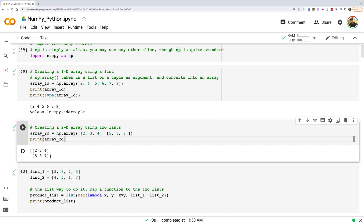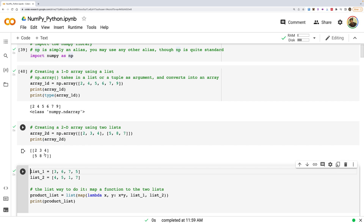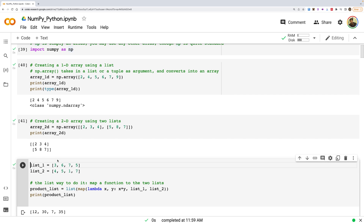A 2D array uses outer square brackets with inner square brackets inside. Printing it shows a 2-level structure. The huge advantage of NumPy over lists is that you can write vectorized code on NumPy arrays — which is concise, convenient to read, and much faster than standard Python. Vectorized code does not explicitly loop or index; all of that happens behind the scenes in pre-compiled C code.